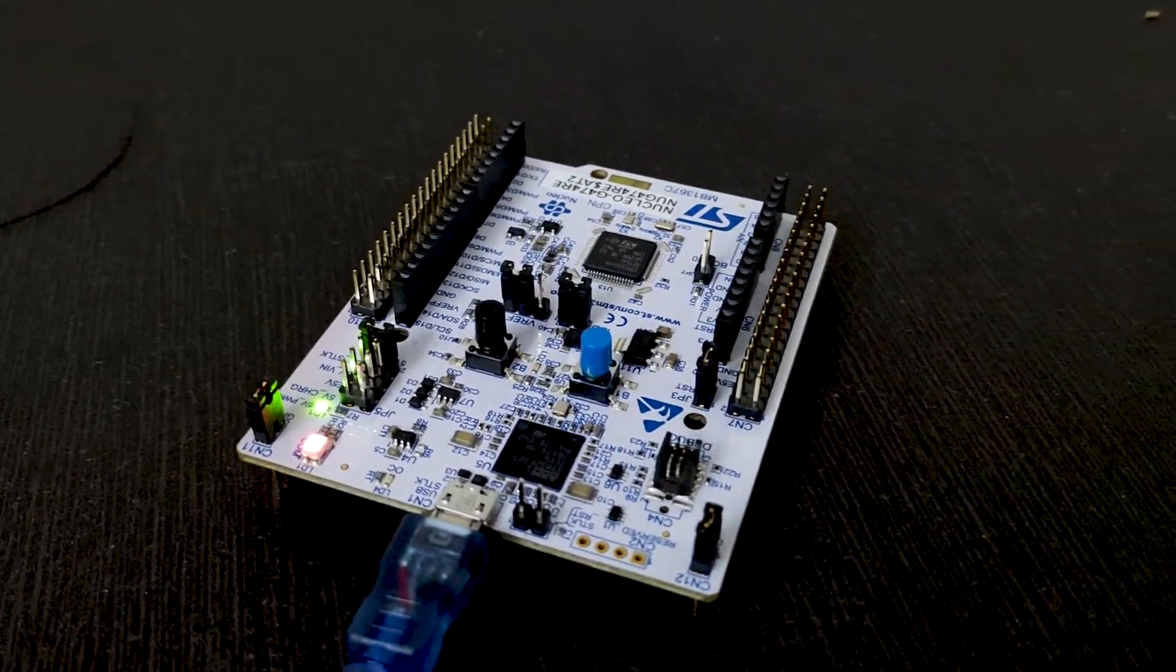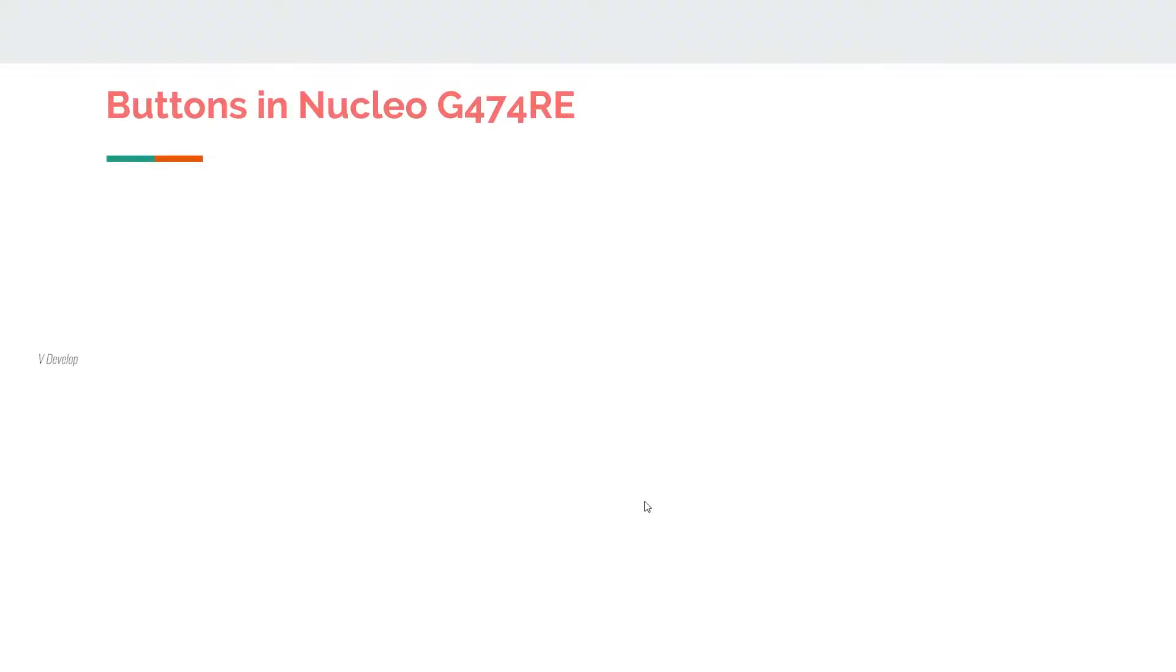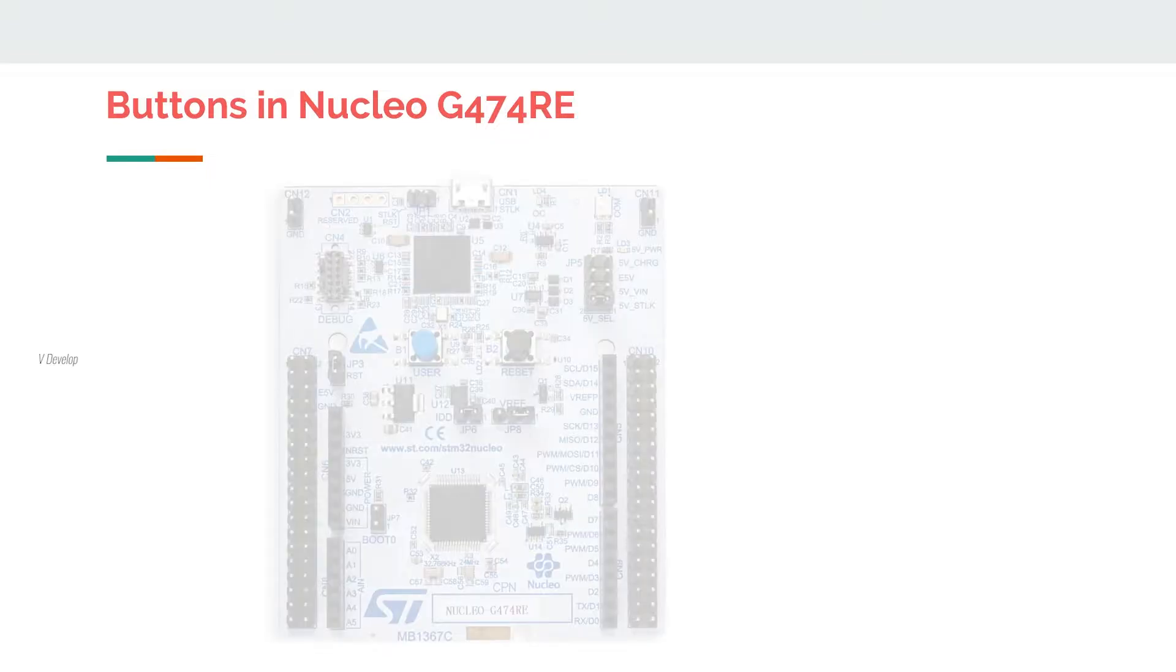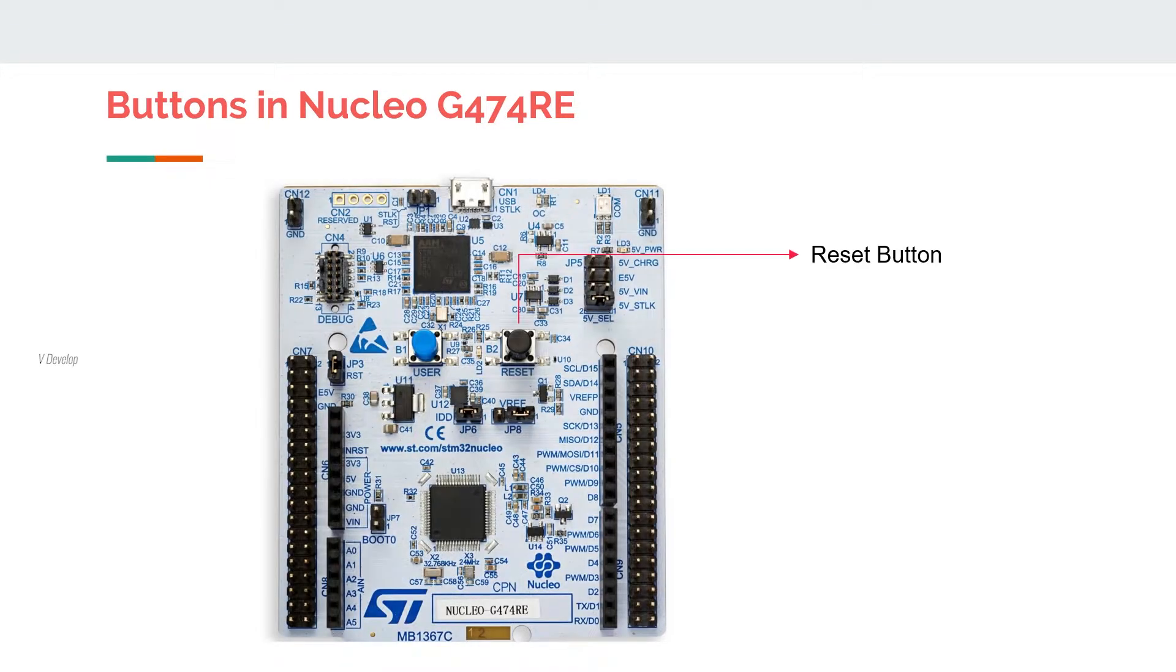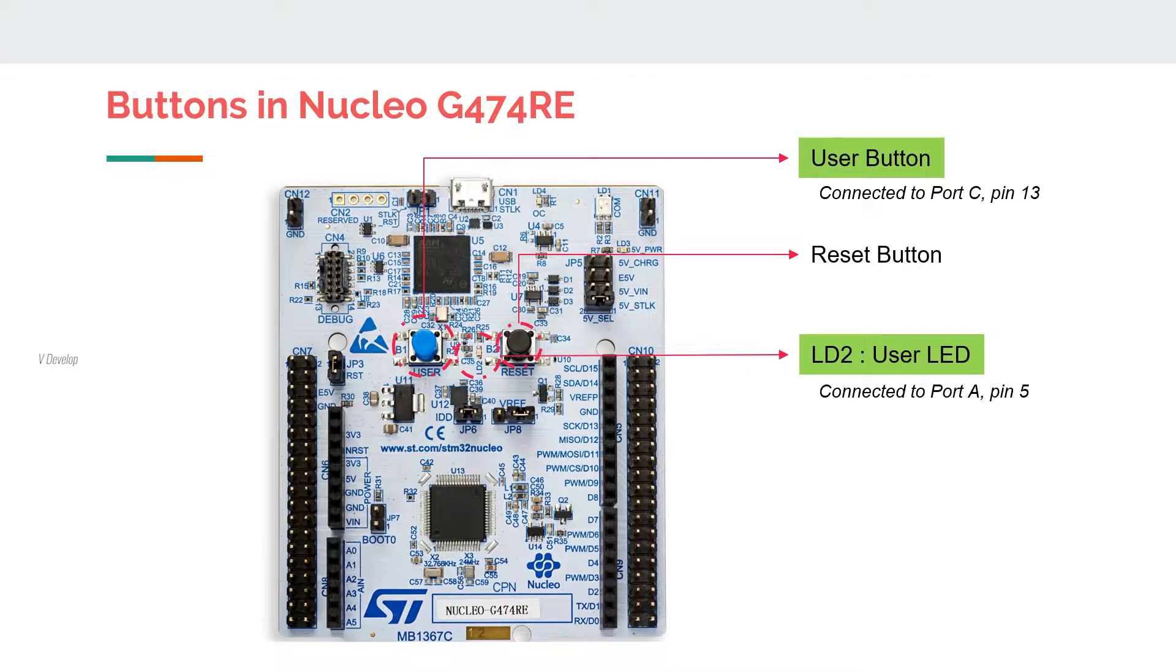Today we are going to demonstrate a push button example with our Nucleo board. Using the built-in push button on the board, we are controlling the LED. The push button is connected to pin 13 of port C, and we already know LED has been connected to pin 5 of port A.